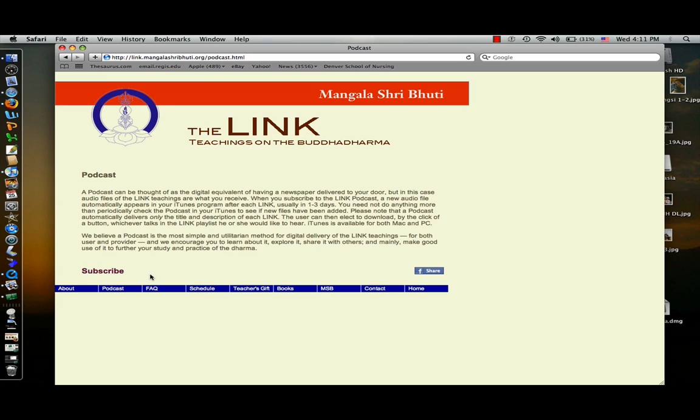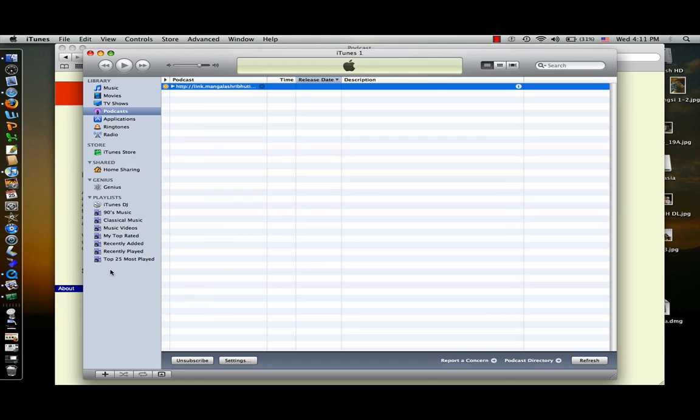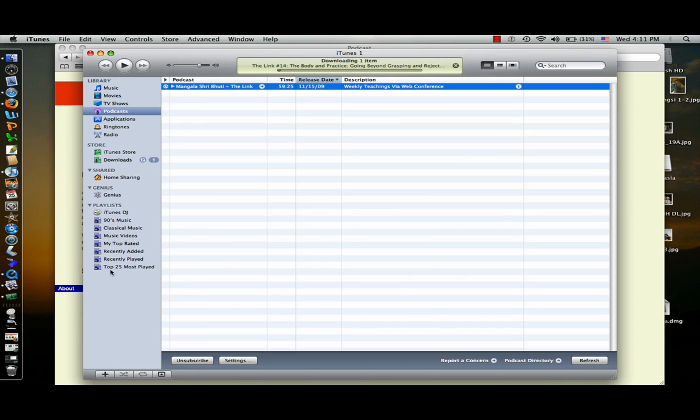From the podcast page, we just click the subscribe button, and that's going to open iTunes. You'll see the link will start downloading into your iTunes. Now there's a little triangle right before the word mangla.